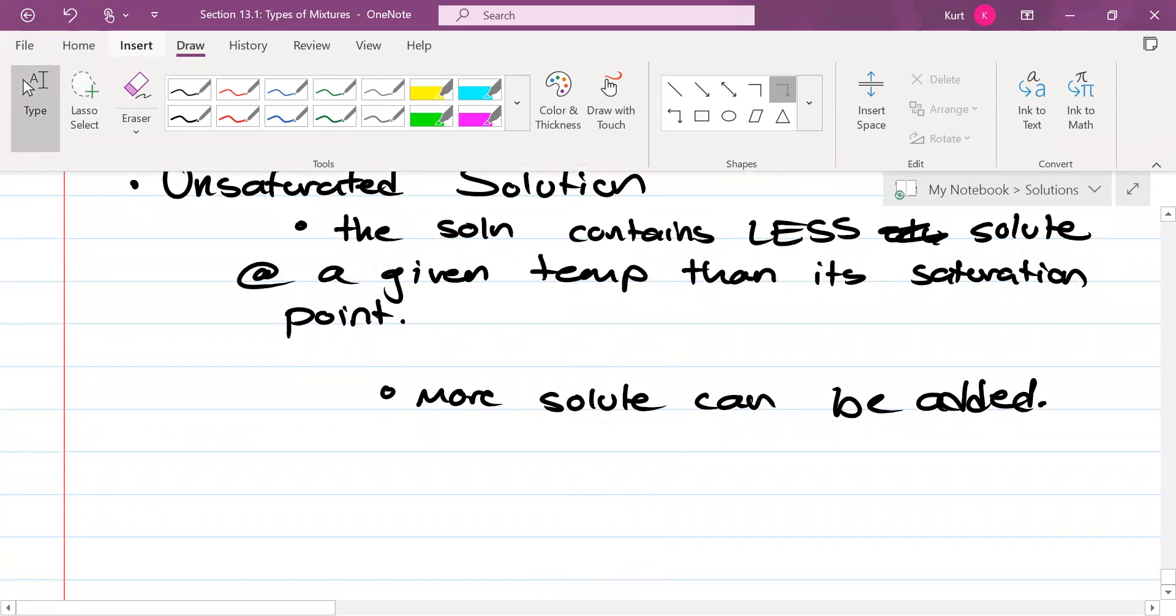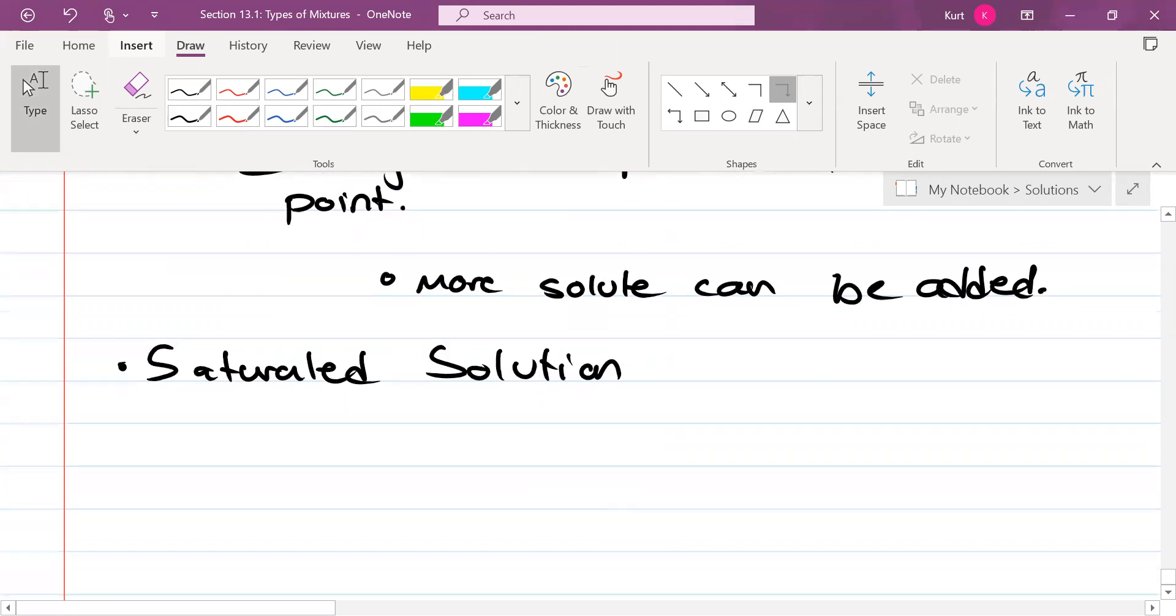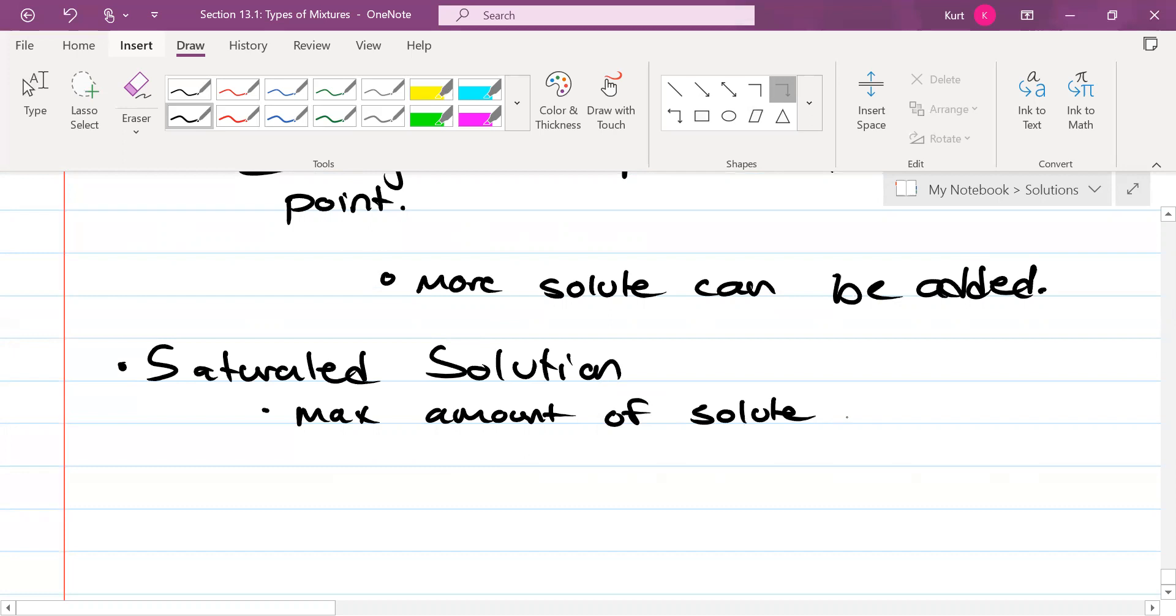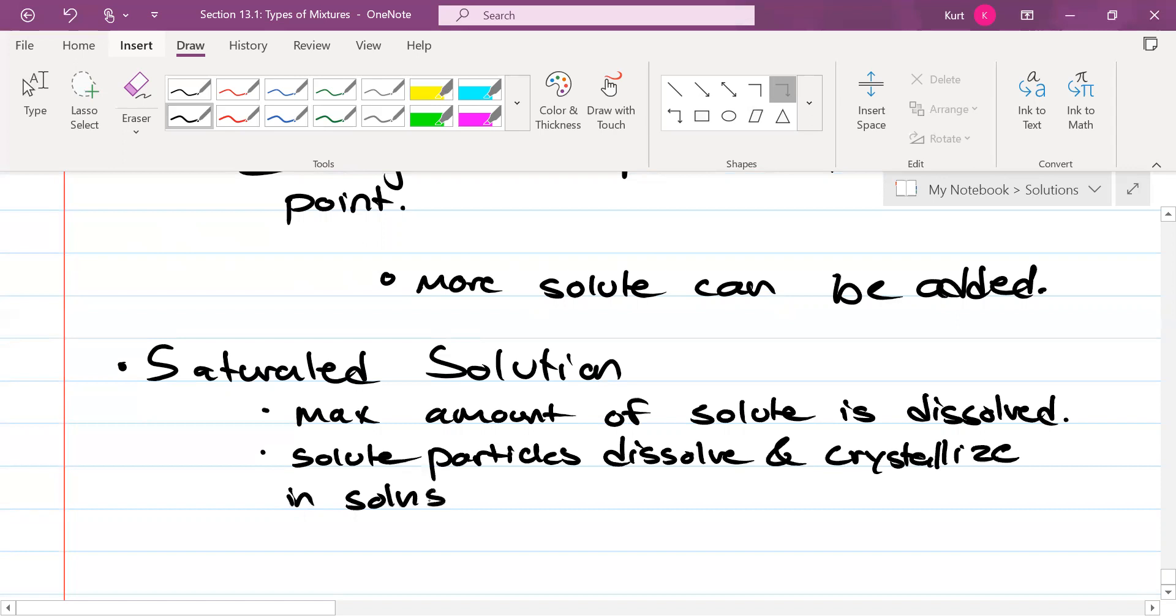A saturated solution is when the max amount of solute is dissolved. You know this because solute particles dissolve and crystallize in solutions. This is known as equilibrium.